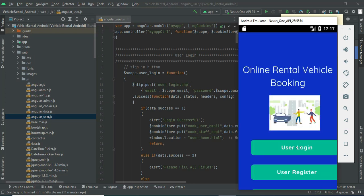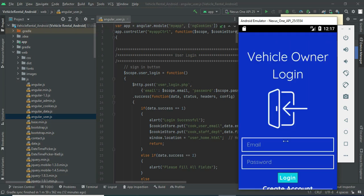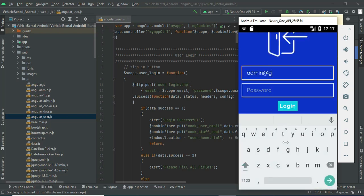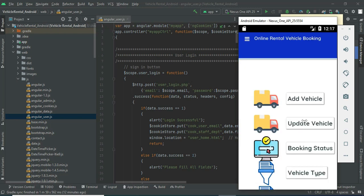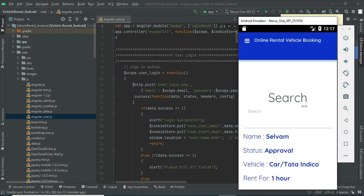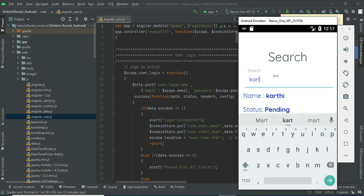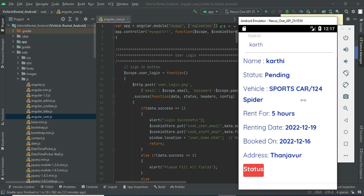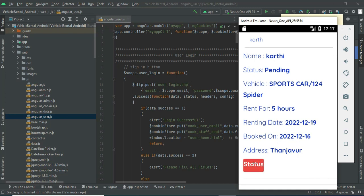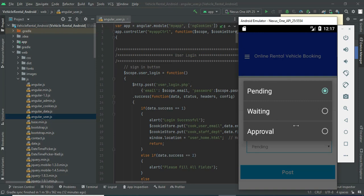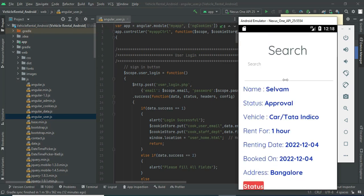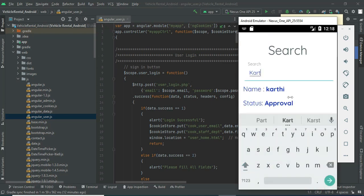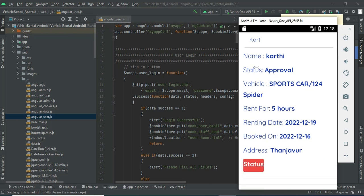Now log out from the user module and come back to the admin login. Enter the admin email ID and password, then click login — login is successful. Click 'Booking Status' to view all vehicle bookings. The status shows as pending. You can manage the status — choose waiting, approval, or any other option — then click post. The status is fully updated and you can search by name or status.